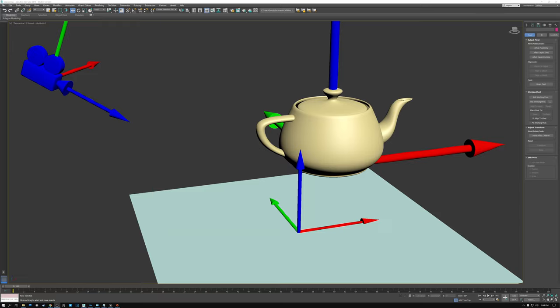Today we're going to talk about tangent space, object space, world space, and view space. Let's get started.